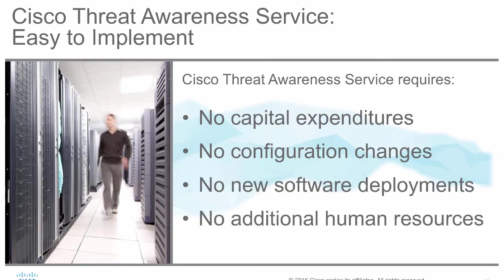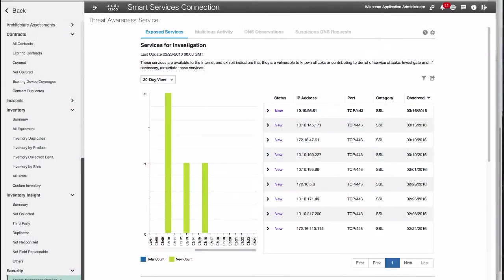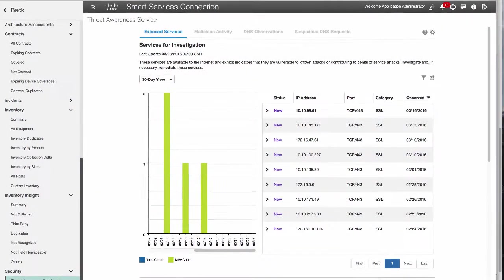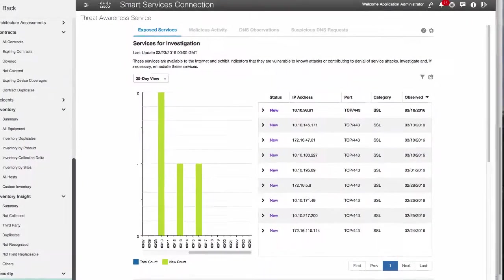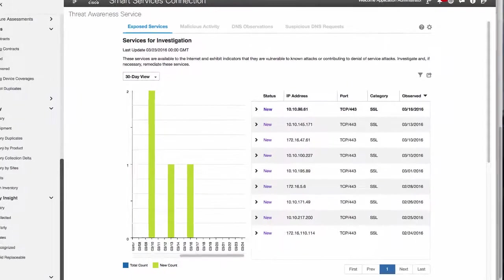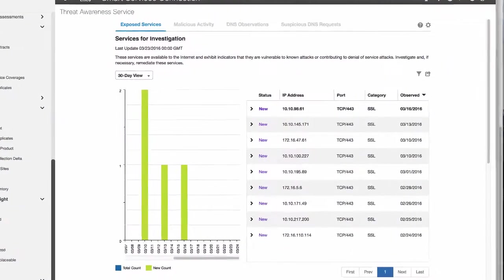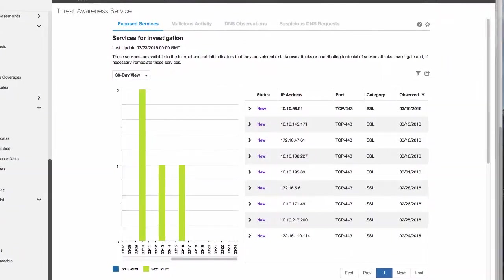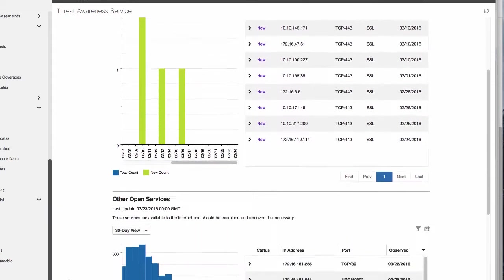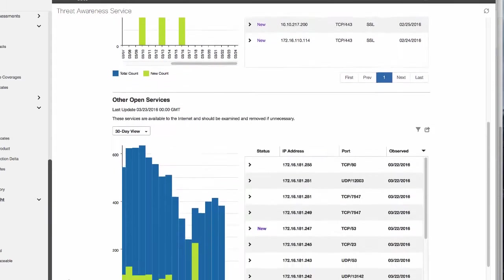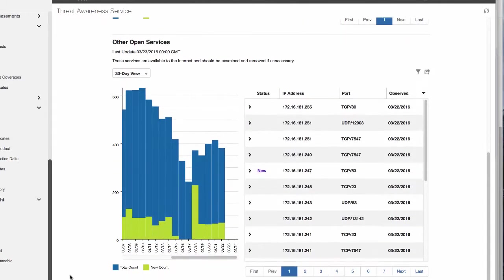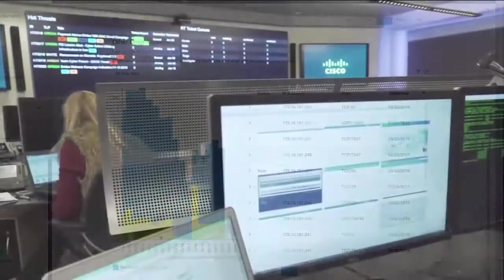and most of all, no additional human resources. This service delivers a daily snapshot of your network, providing your team with visibility into potential threats that are generated both internally and from external sources.